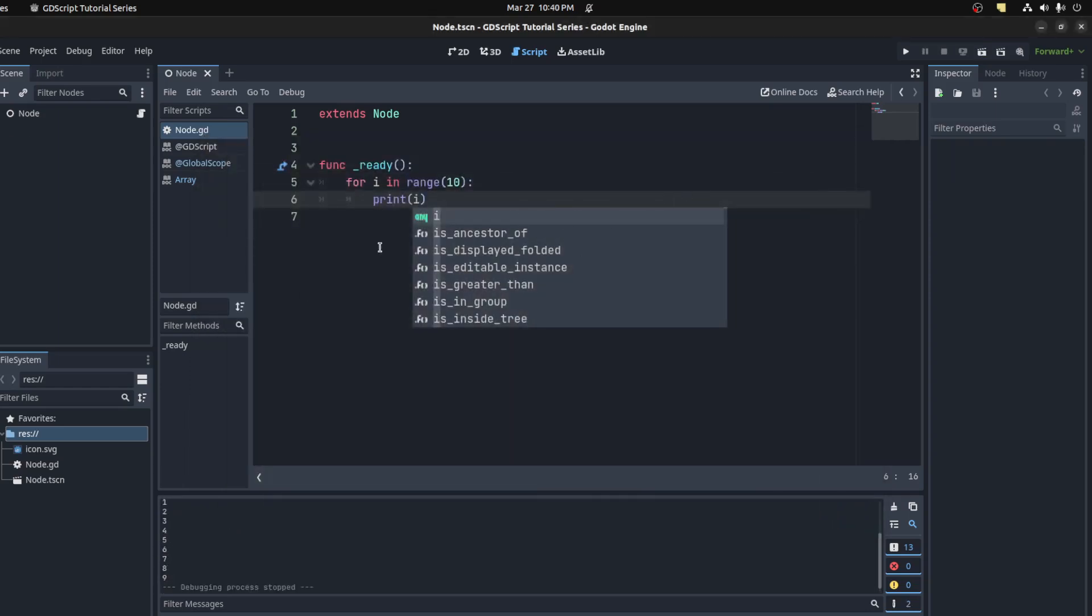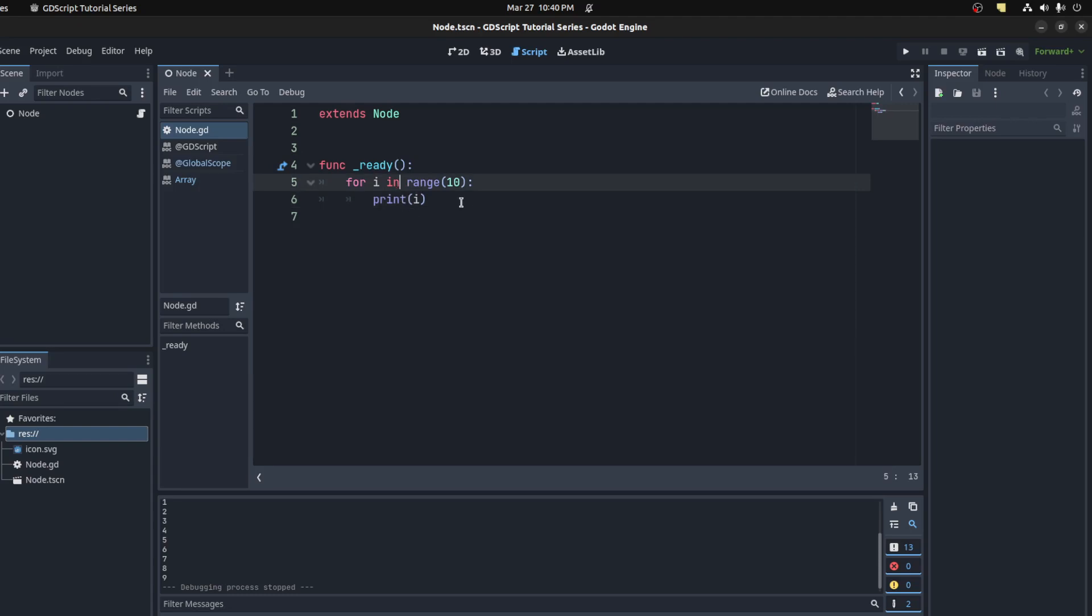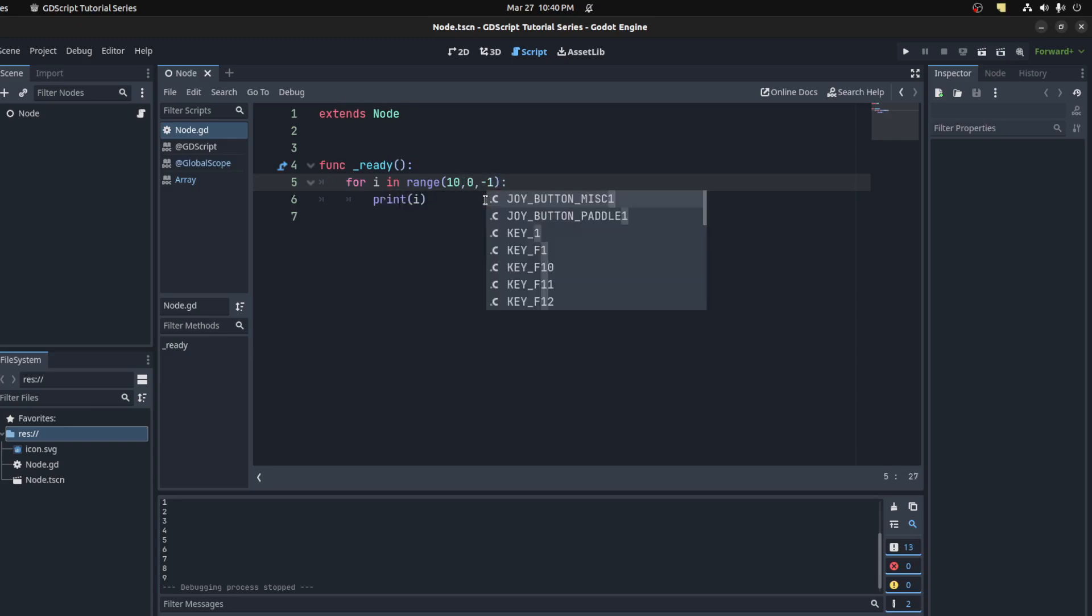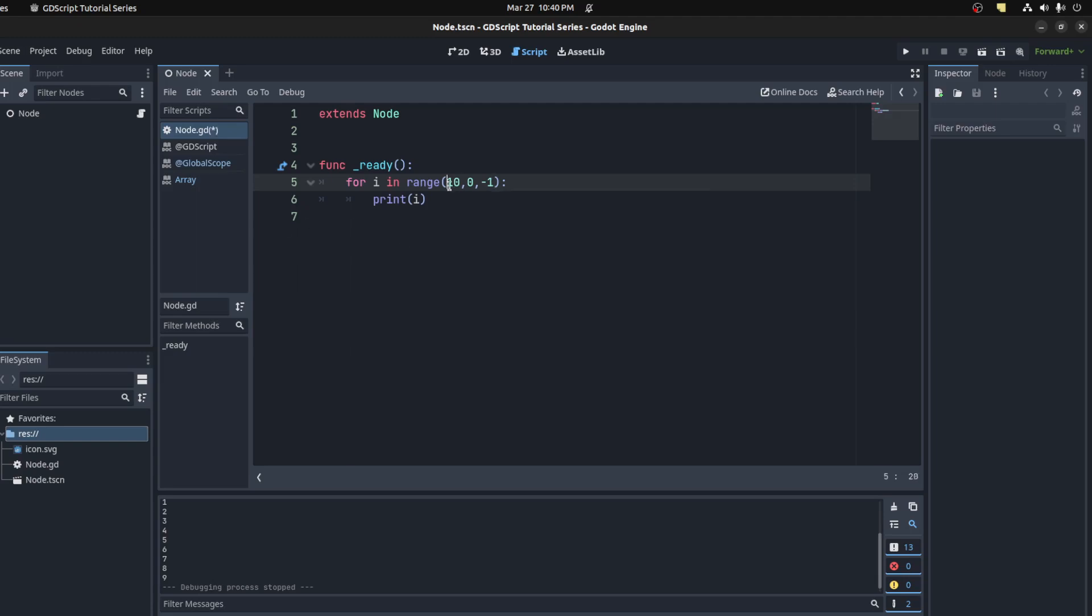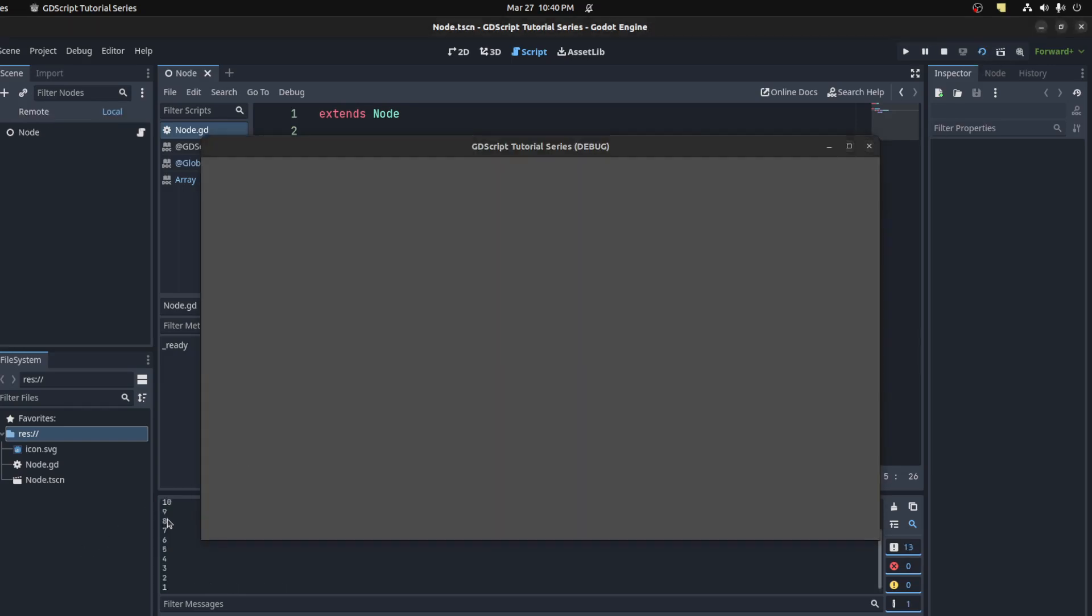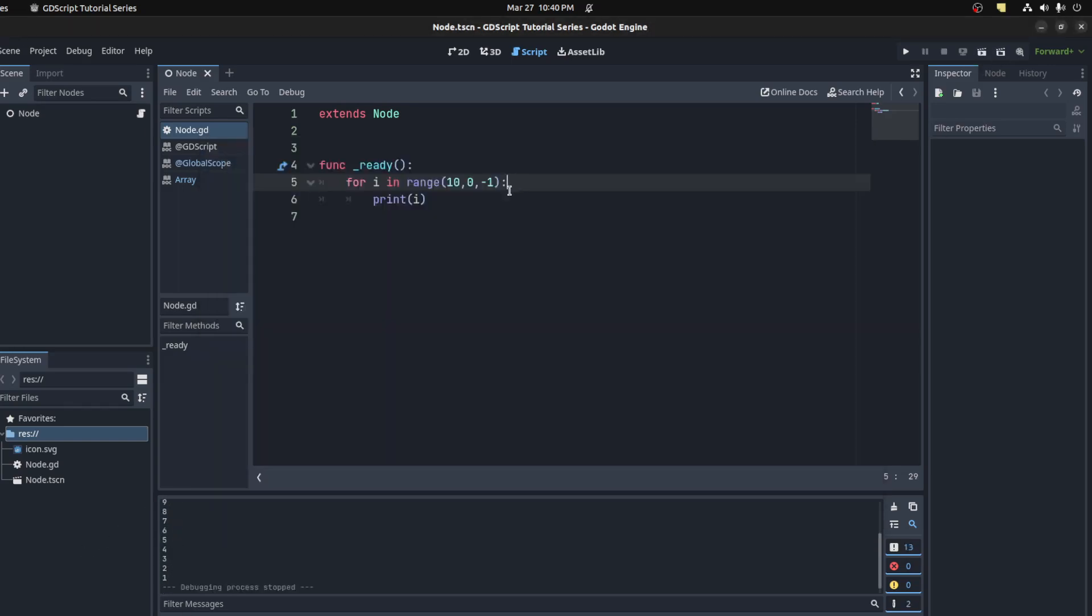If you want to count backwards, this range function actually takes multiple parameters. It could go from 10 to 0 and you increment by negative 1. That will start from 10 and count down, going from 10 to 1.